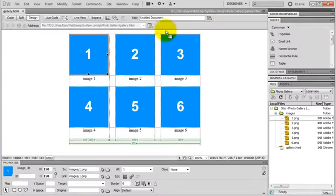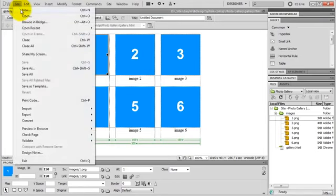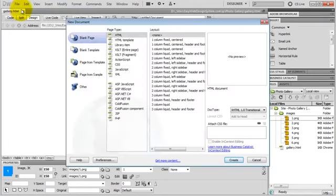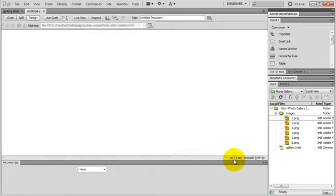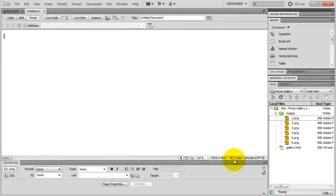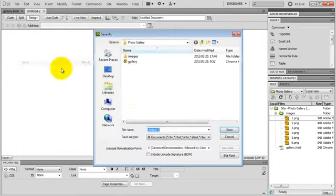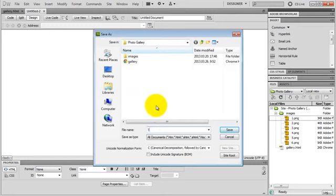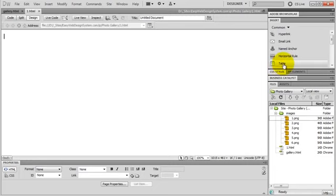Go back to Dreamweaver. And let's go under File and New. And let's create a new HTML page. No layout. Just click Create. And let's save this page real quick. The file name will be 1.html for image 1. Click Save. And here's the page. Let's go to the Insert panel. Command tab. And select Table.